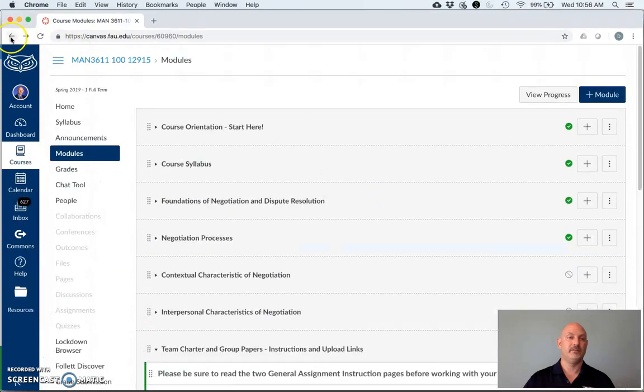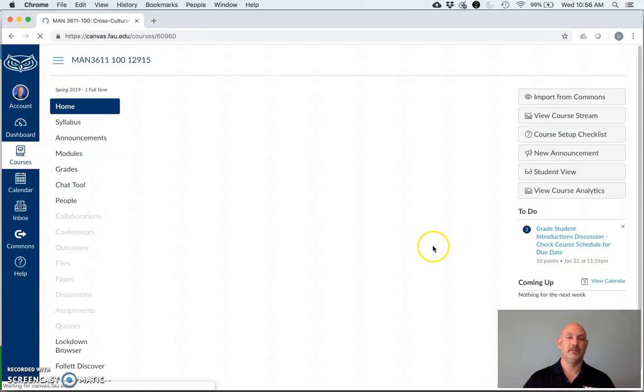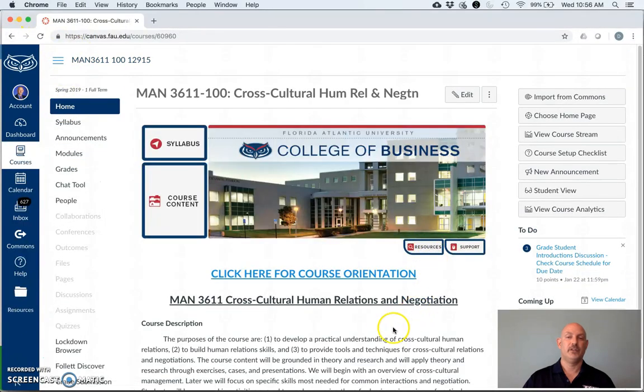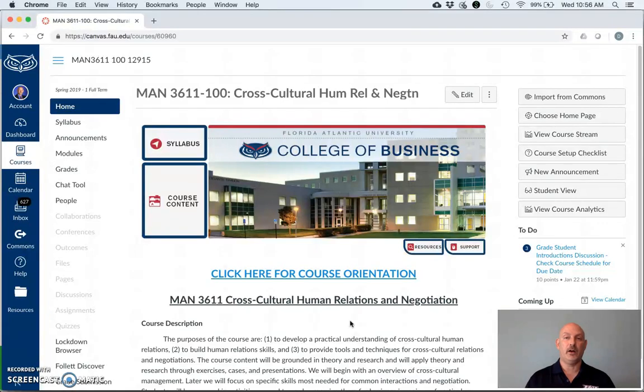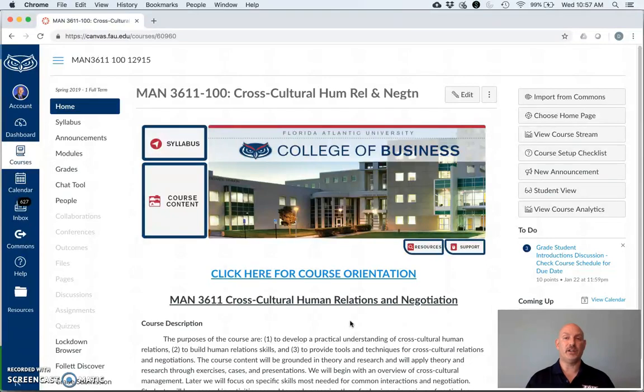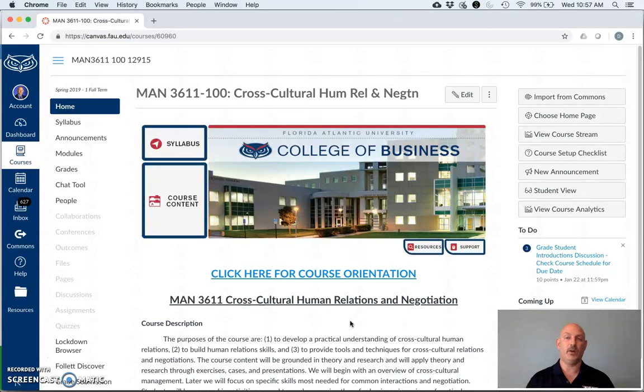All right. So that's our course on Canvas. If you have any questions going forward, please let me know. Remember that you will be assigned by me on the Monday after classes begin to a work project group, as well as a discussion group. And from there, you'll be able to complete those assignments. Again, my name is Dr. David Hurst, and welcome to MAN 3611 Cross-Cultural Human Relations and Negotiation.